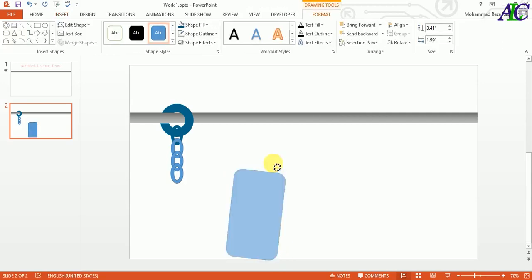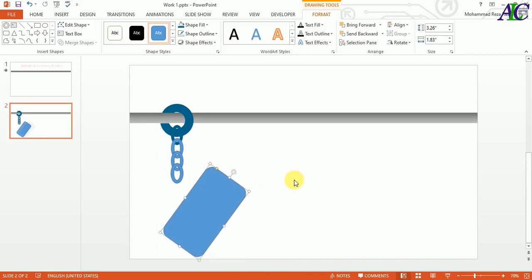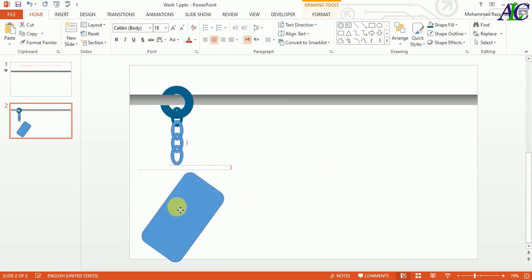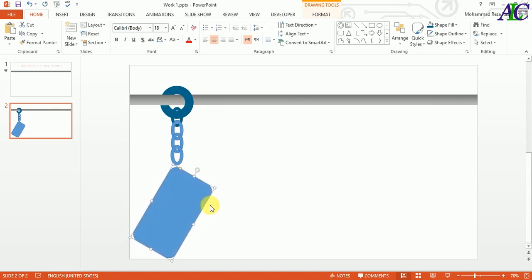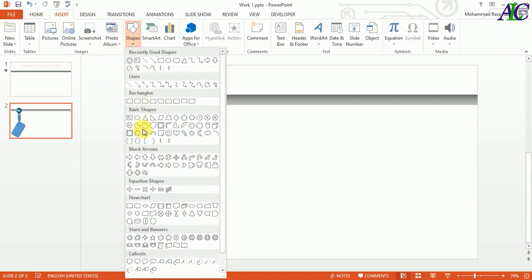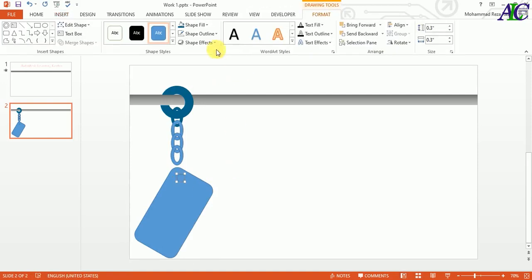From here you can rotate this, or you can drag and drop, and also you can use the arrow key. So let's select all and move a little bit up. Okay, now again let's go to shapes and I'm going to create a small circle inside to make a hole — like this, something like that. Let's change the color to white.